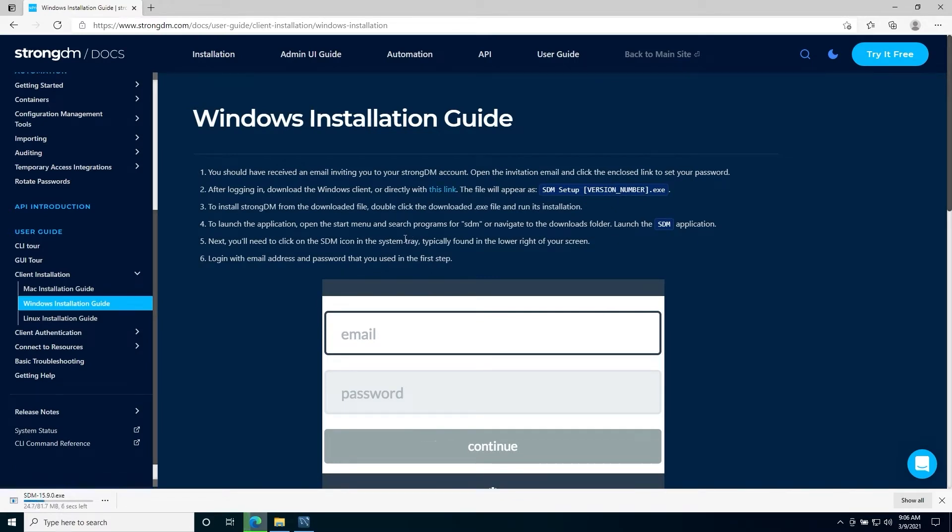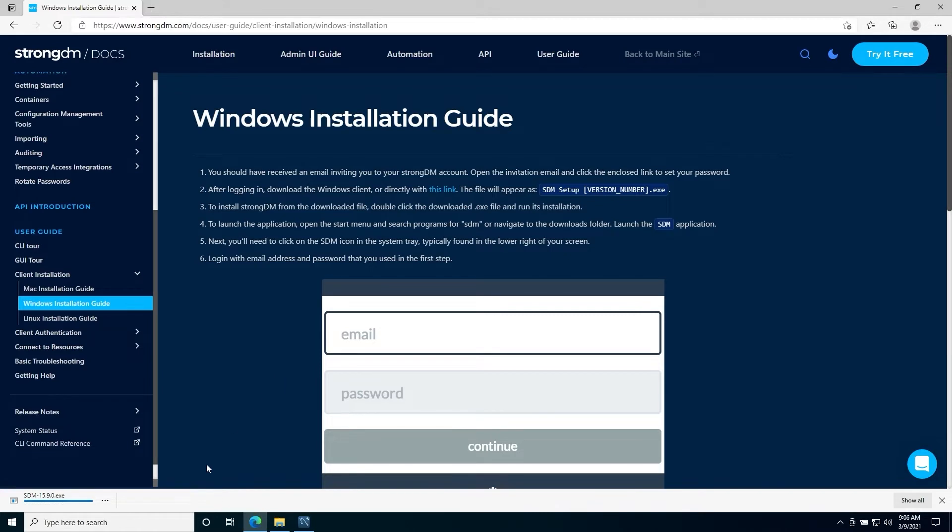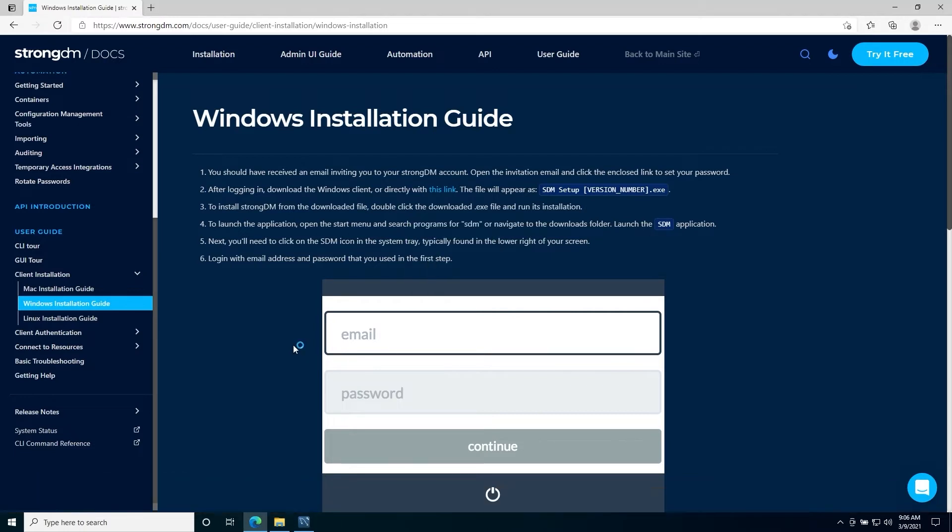After the download is finished, we'll be able to execute it. After that installation is done, you'll see the client here in the system tray.